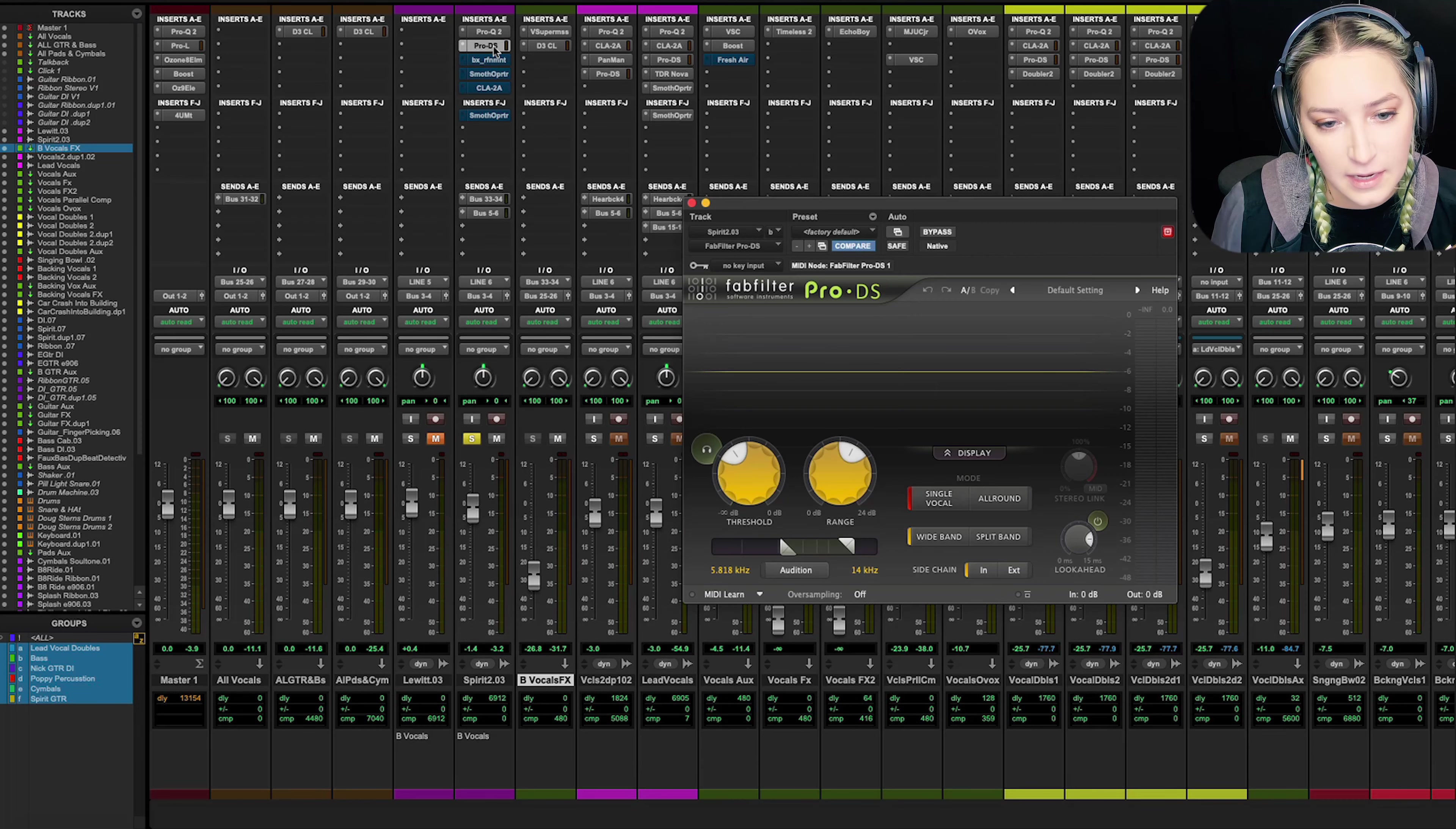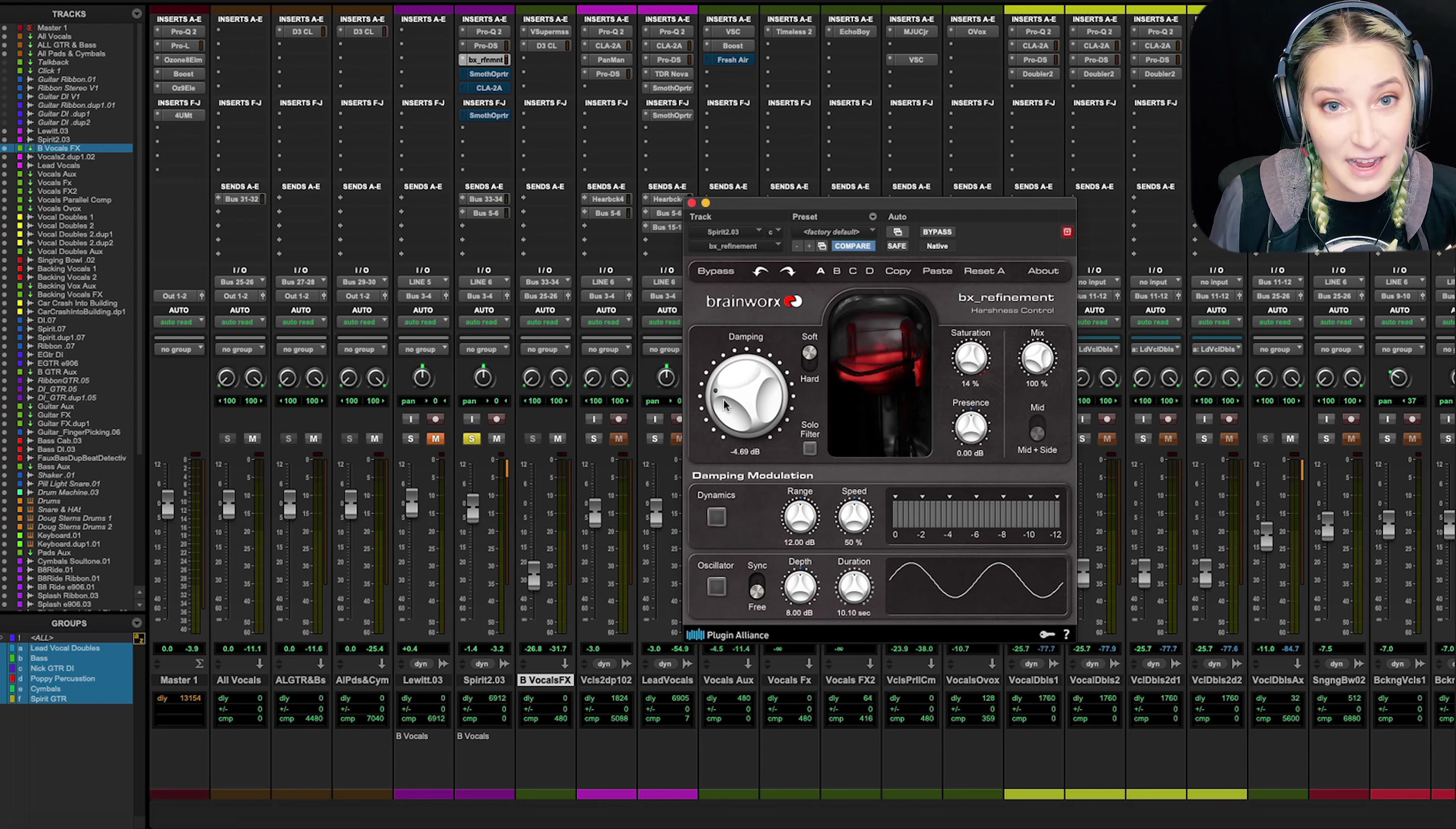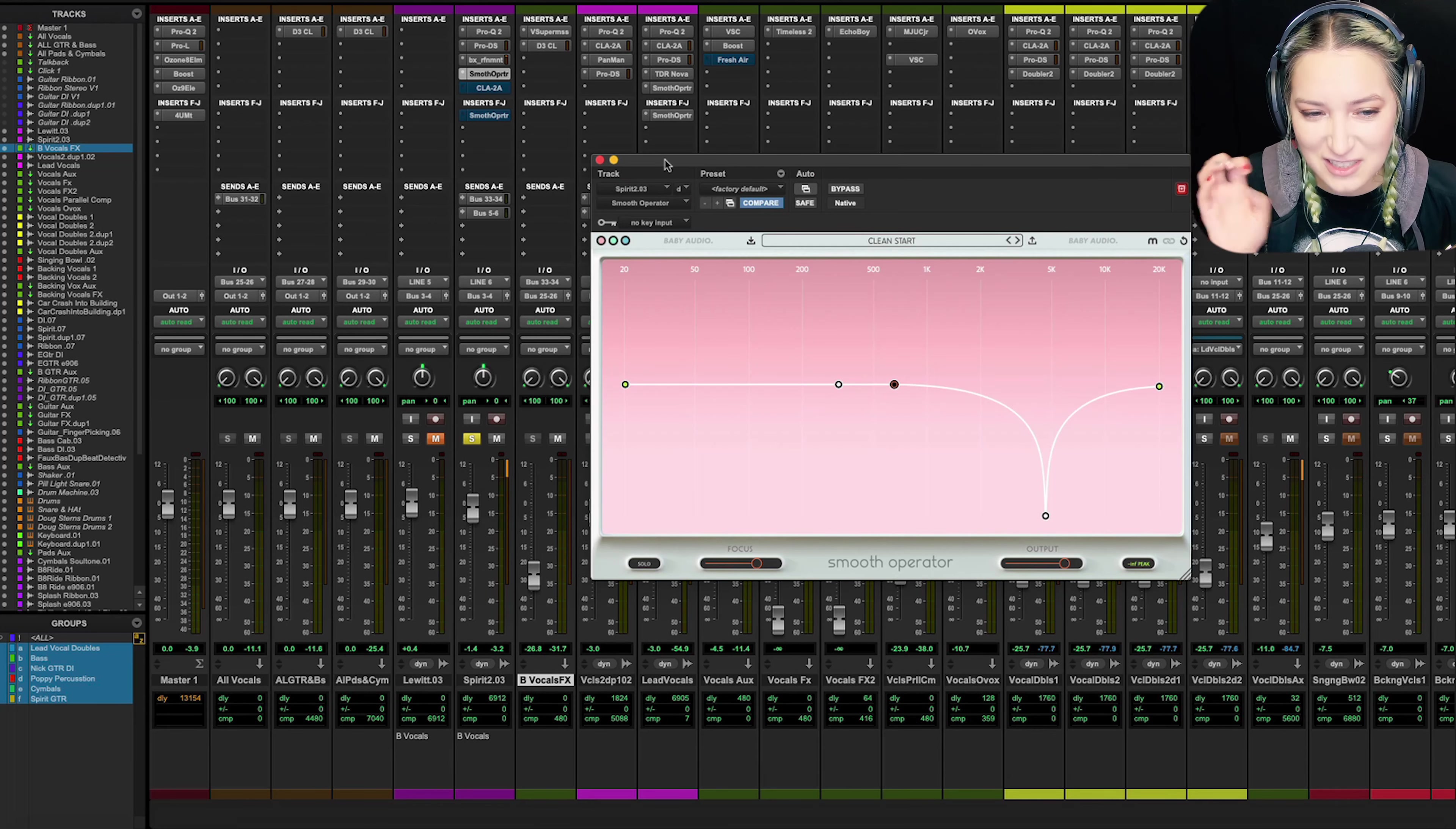And then I have a de-esser on it, just doing some basic de-essing. And then I added the extra refinement. This is one of those things that I add on a lot of tracks. I've done a good amount here, negative 4.69 decibels. And this is basically just taking out more harshness. I've talked about this plugin on my channel before. It just takes out harshness. I really like it. I use it on like everything. I'm always trying to cut harshness on everything. Symbols, too. It's not just vocals.